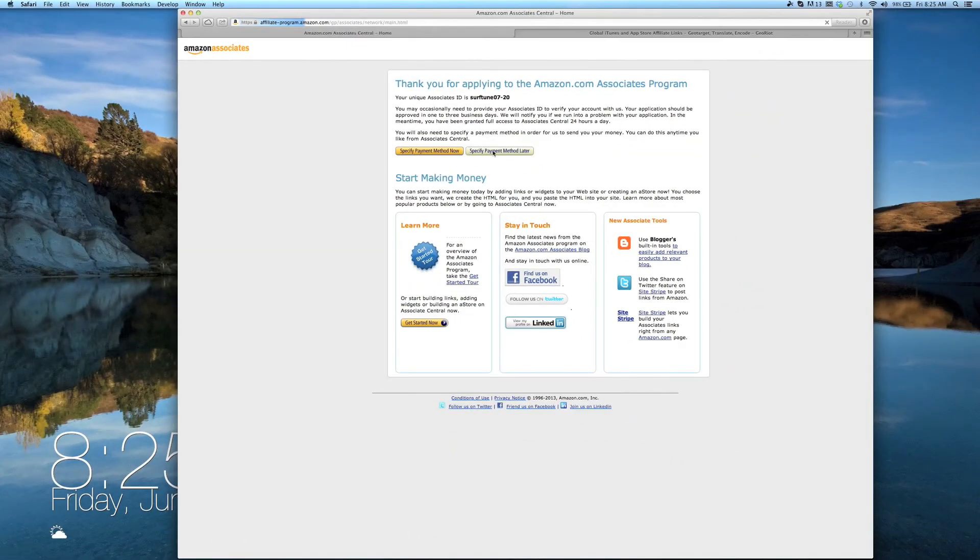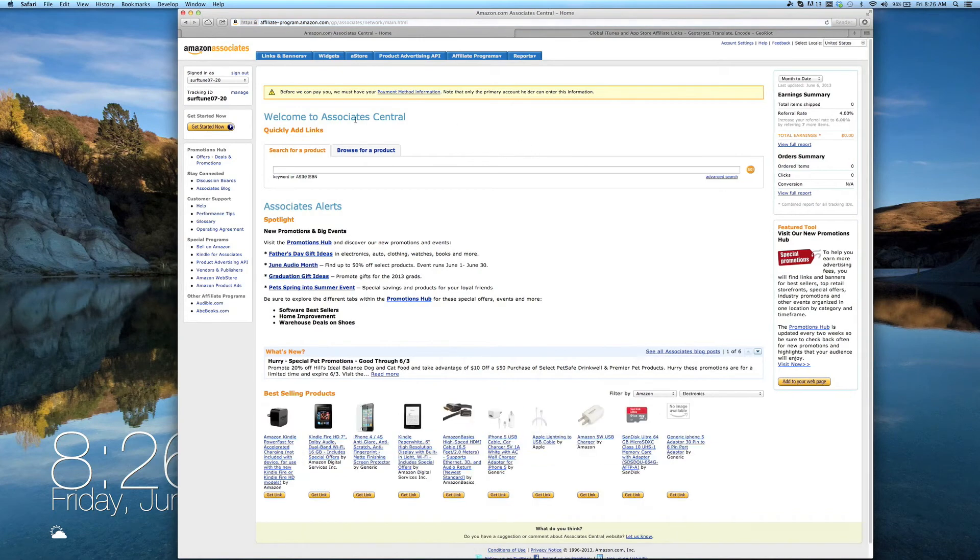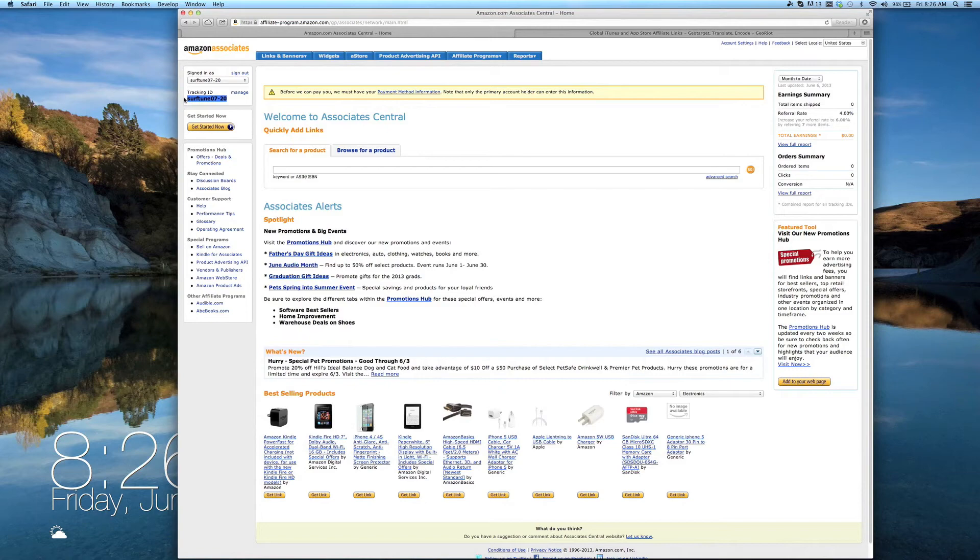Back on your Associate Central dashboard, take note of your unique tracking ID located in the upper left-hand corner. You'll use this ID when linking your new Amazon account with your Geo Riot account, and it will be embedded within each of your links to track your affiliate commissions.